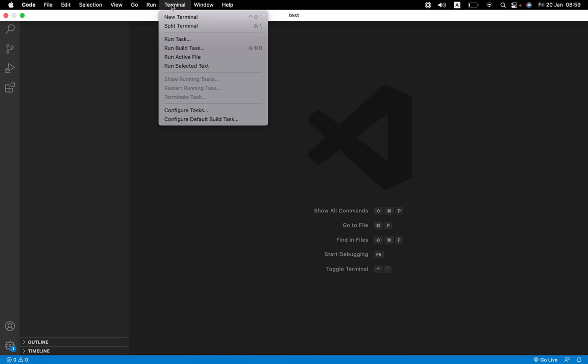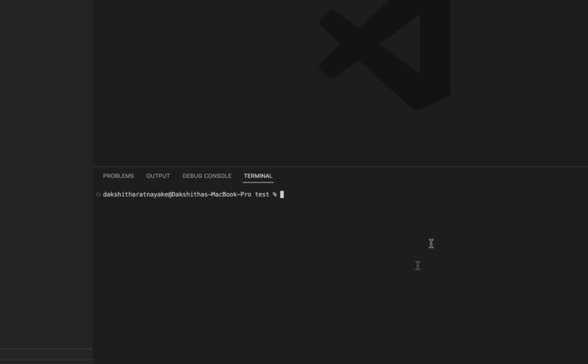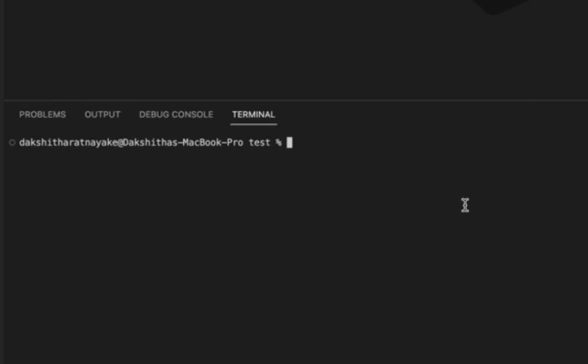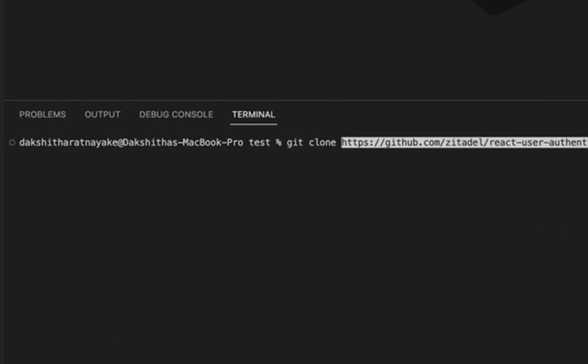So go ahead and open a new terminal and let's clone the repository. So make sure that you are in the directory where you want to clone the React app.